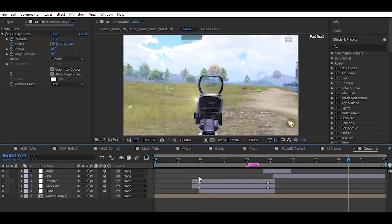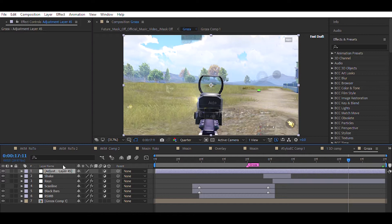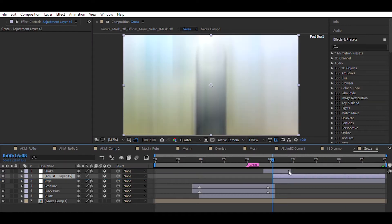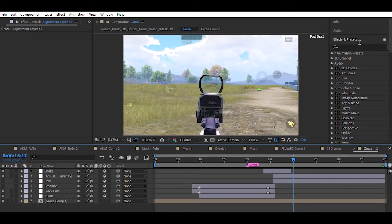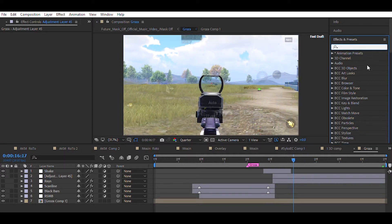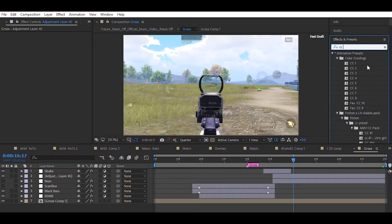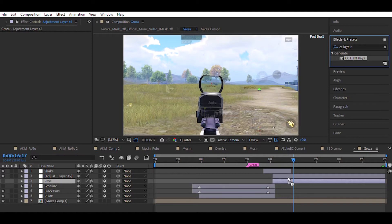First of all, you have to twixtor your clip, and then add an adjustment layer above your clip. Then trim the unnecessary part of the adjustment layer. Now go to Effects and Presets and search for CC Light Rays. Drag and drop it to your adjustment layer.